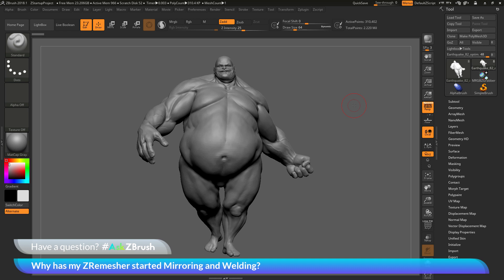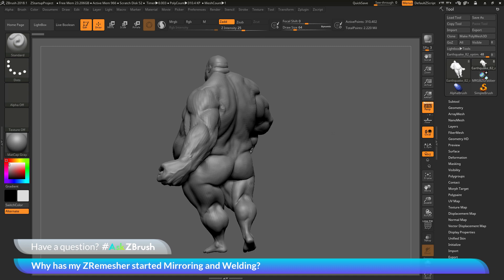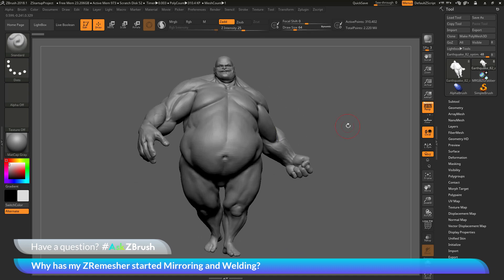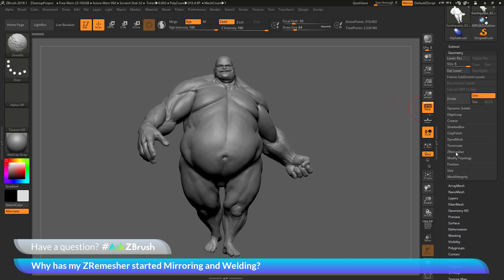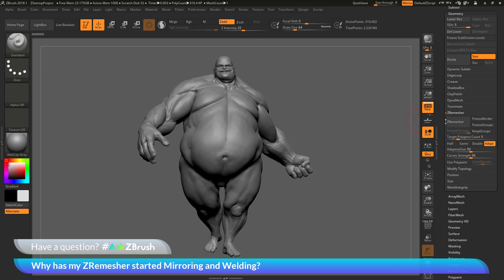To start off, I just have ZBrush loaded up with the earthquake model here. The question is about using ZRemesher. I'm going to navigate to the tool palette, open up the geometry palette, scroll down to the ZRemesher area, and click ZRemesher.